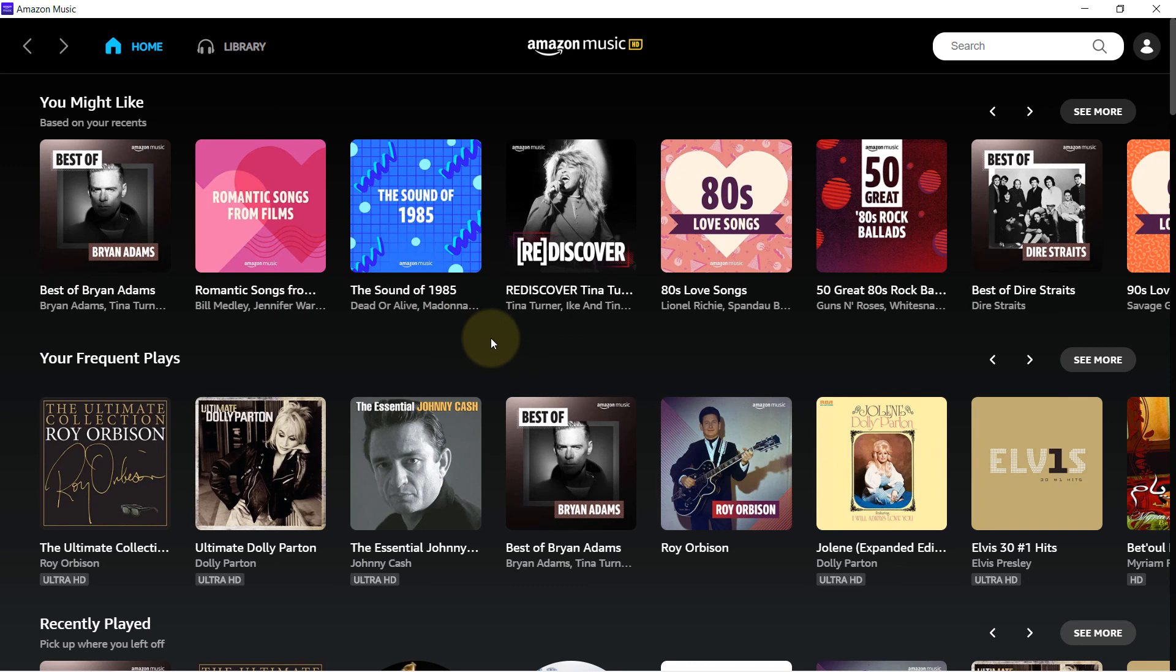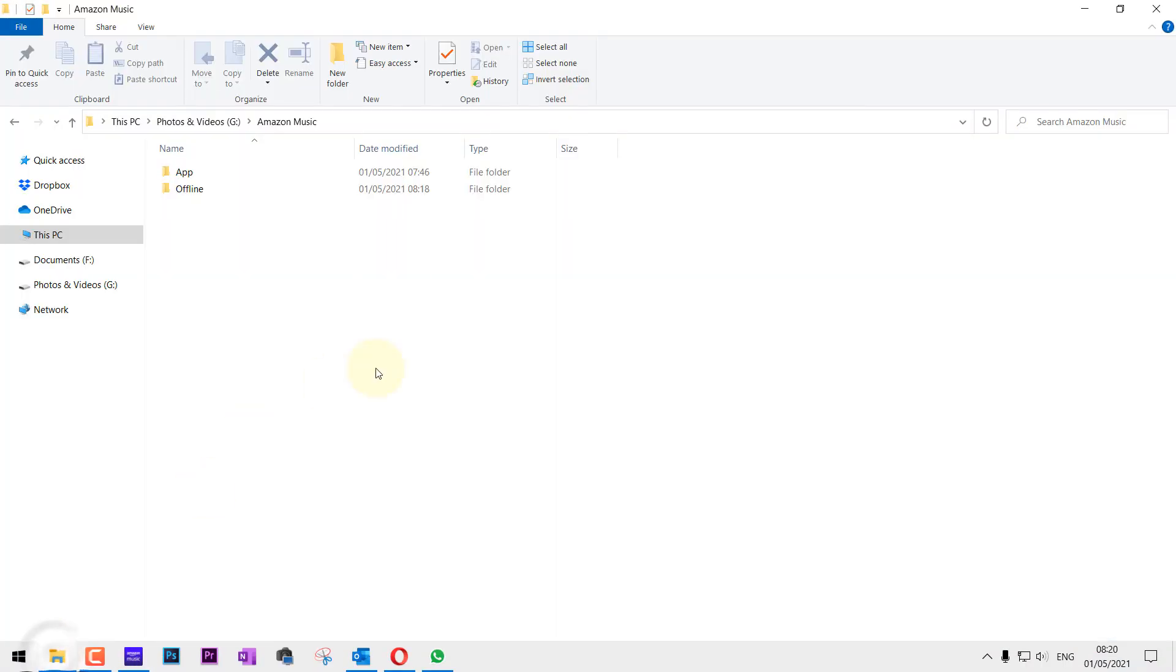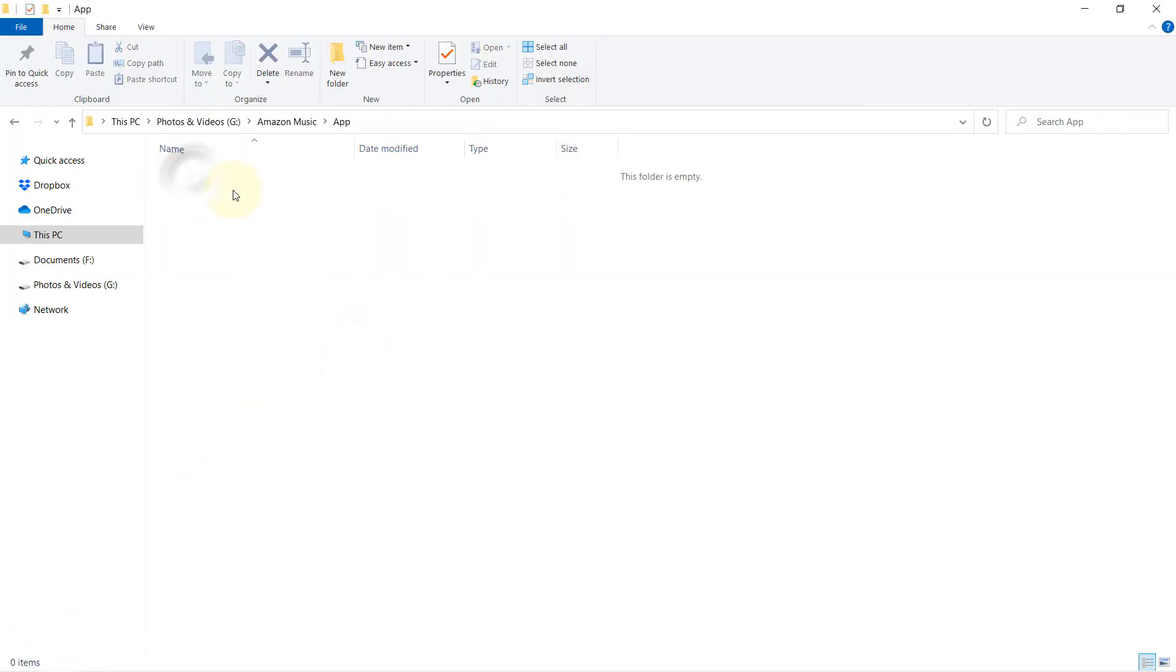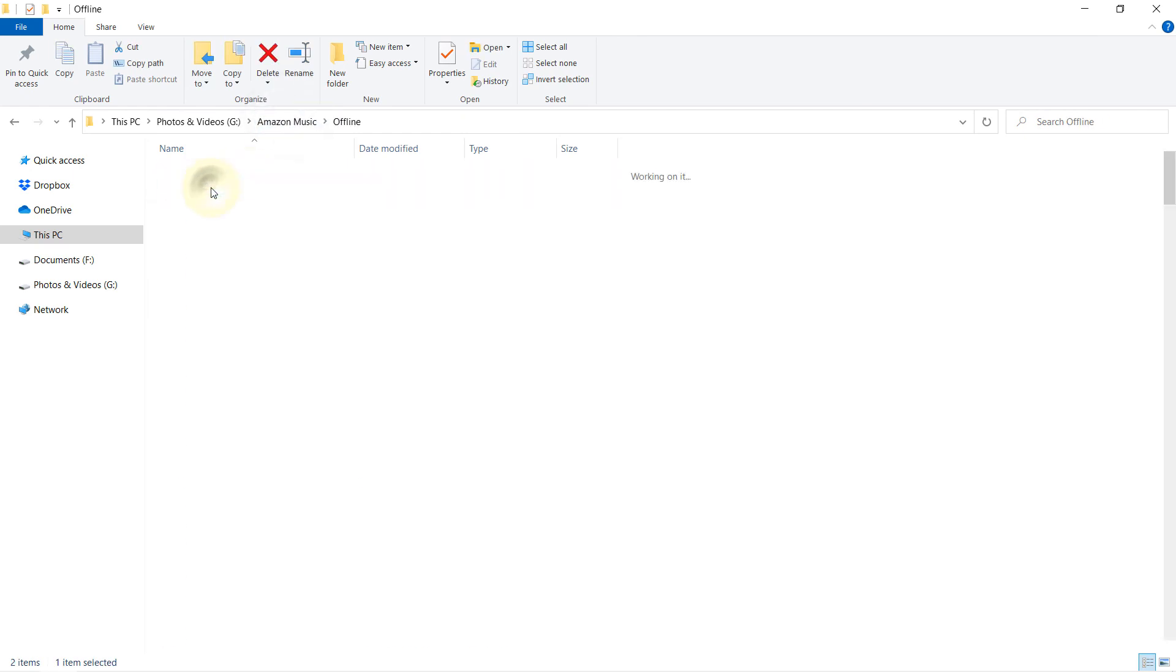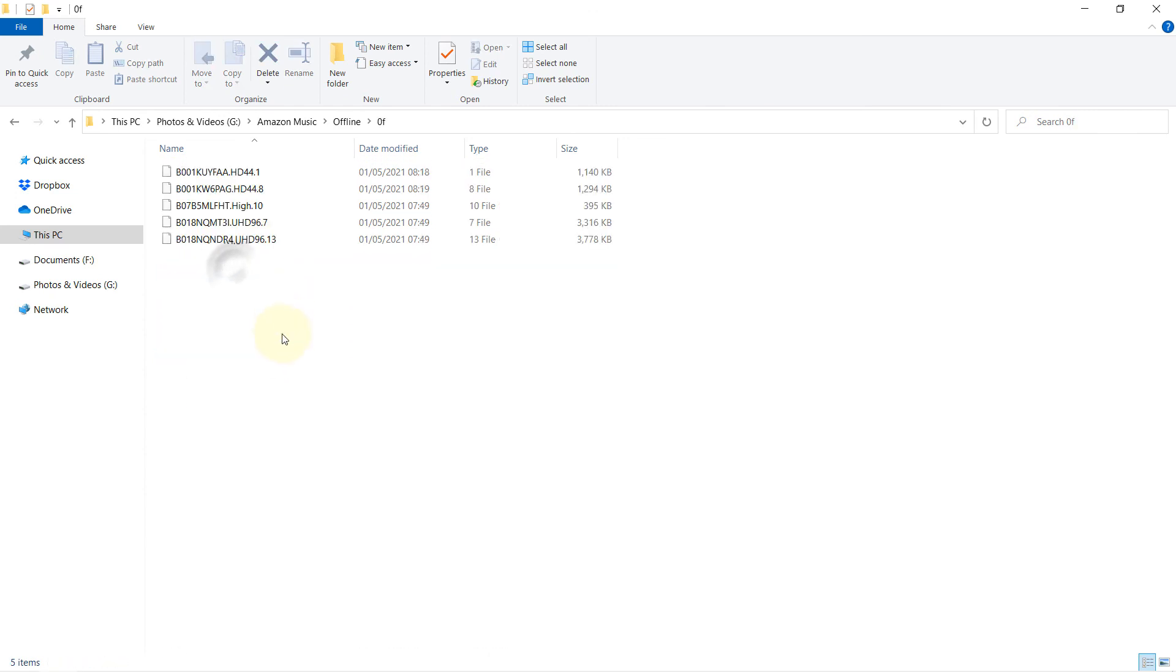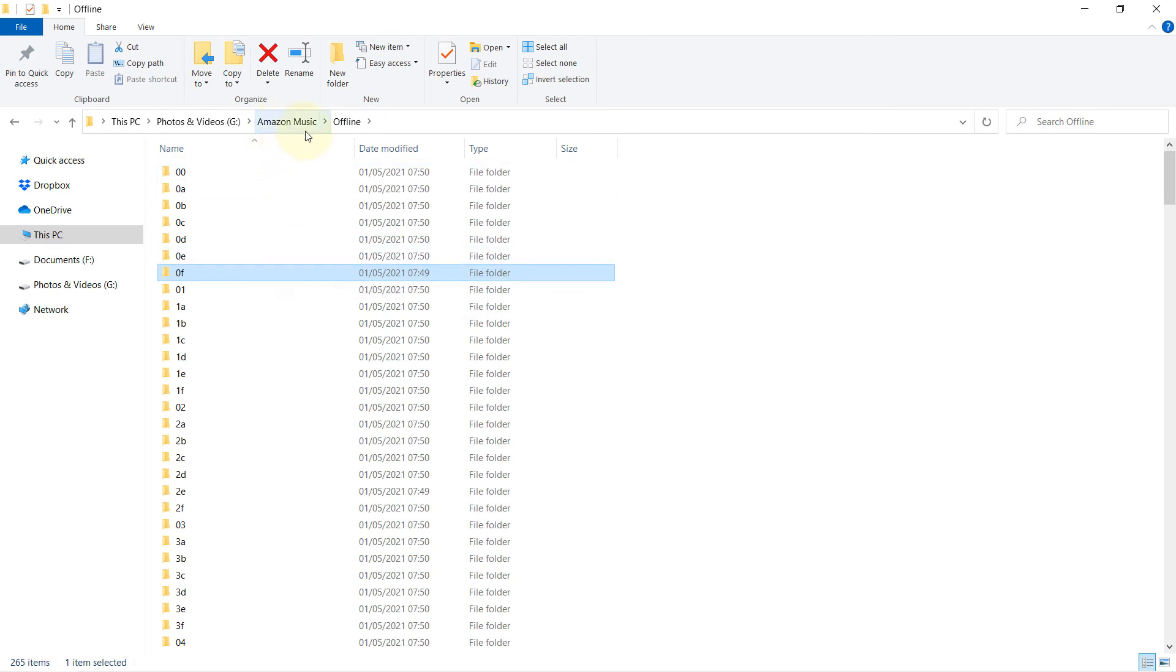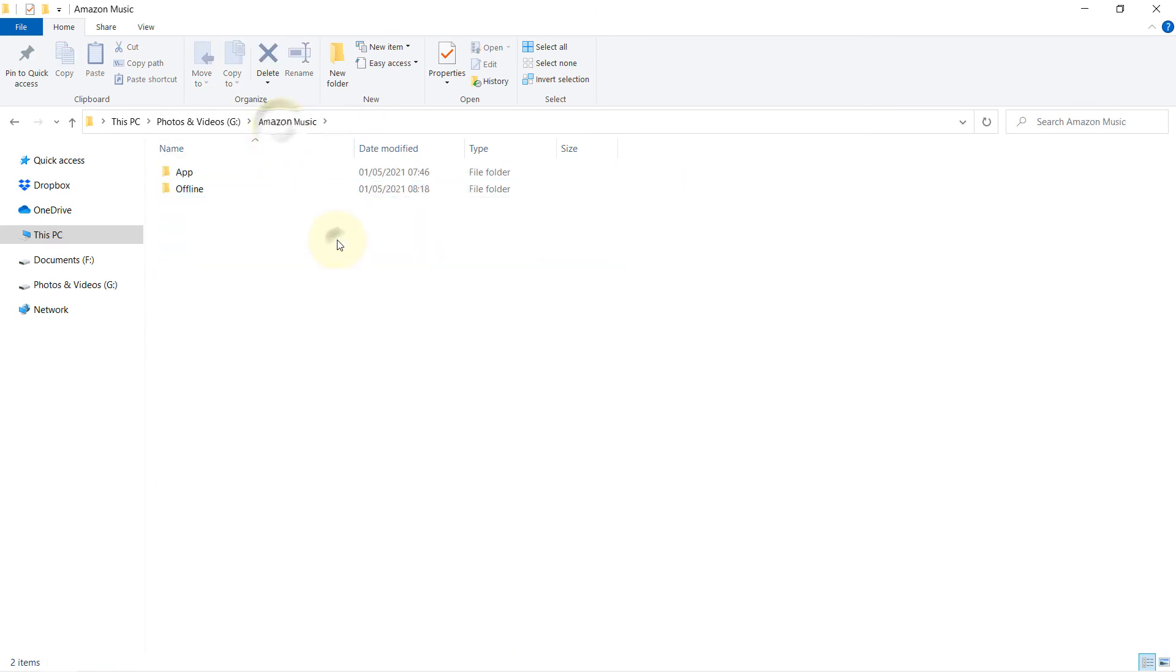So now if I go to that folder, click on App, I can't see anything there yet. But if I click on the Amazon Music Offline folder, you can see a lot of files are created. Obviously these are data files for the music. You won't be able to play it from these folders, just to let you know.